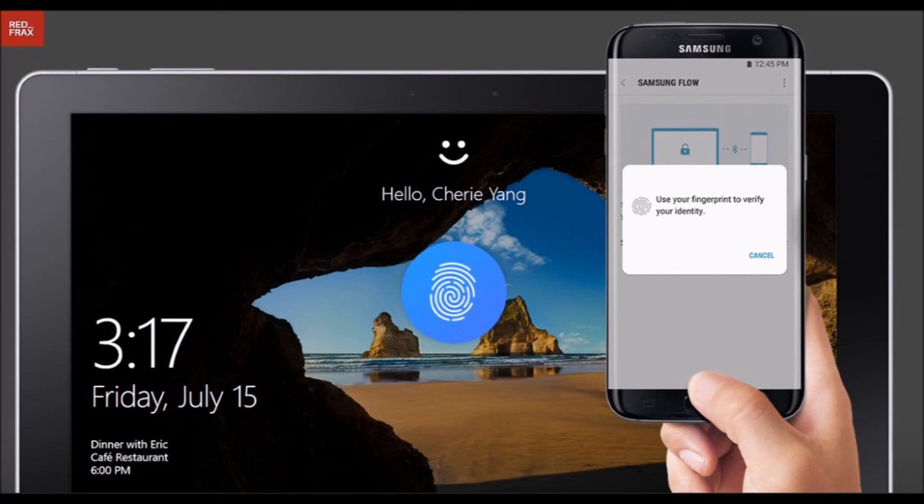Download the latest version of the Flow app on your PC, tablet and phone. In the app on your PC, select your phone and click the pair link. Confirm the passcode on both devices and the Bluetooth pairing will complete.